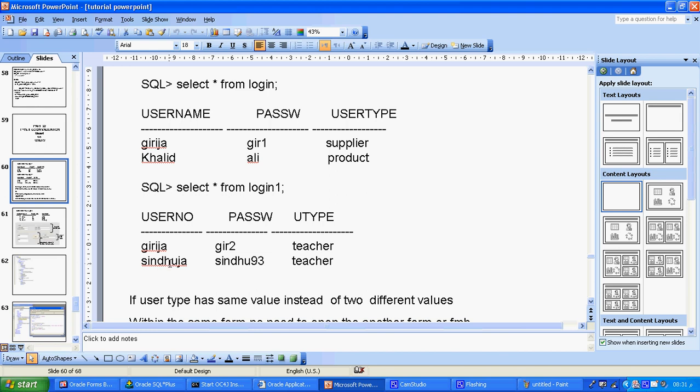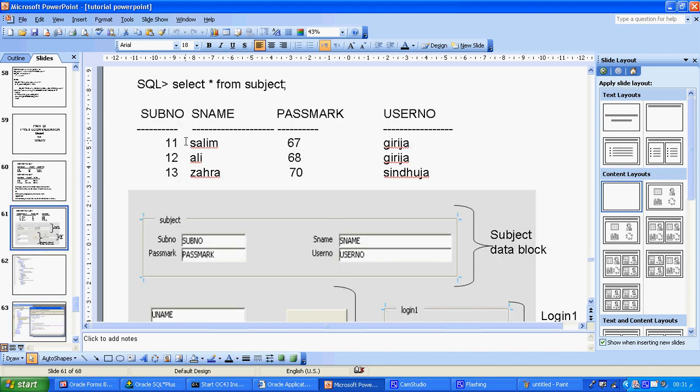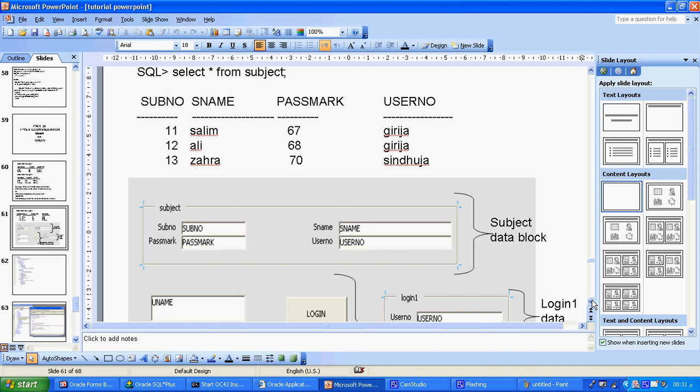Whenever I log in with Induja's username and password, I will get only Induja's students, not Girija's students. In the database, for example, there are two students for Girija and only one student for Induja. That is the actual idea — same form, same layout, I just want to get a filtered list. This applies to any use case: a supplier supplying multiple products, or Nokia with different models like X6 or N-E72.